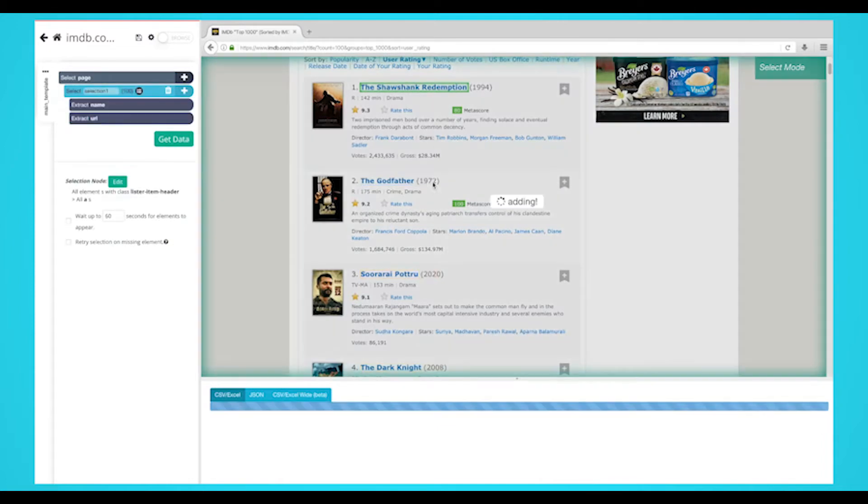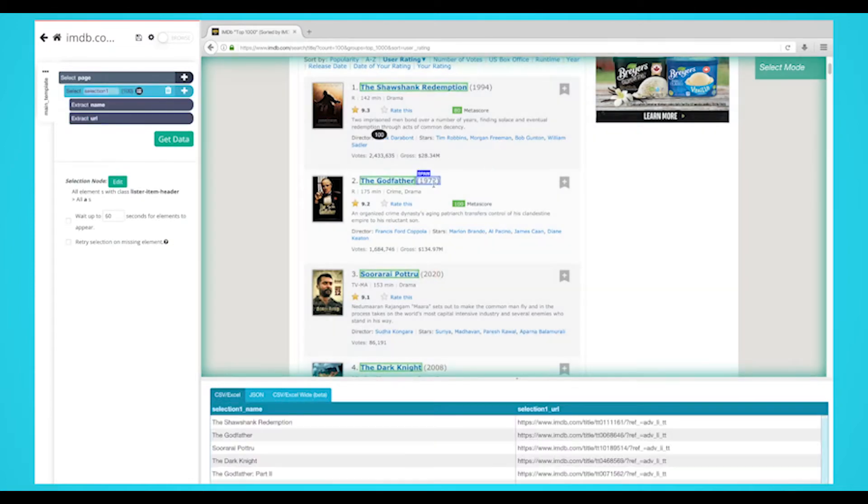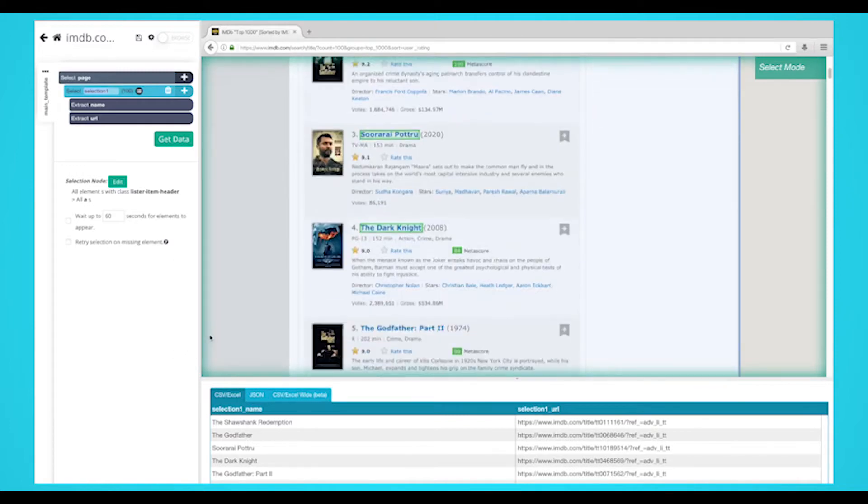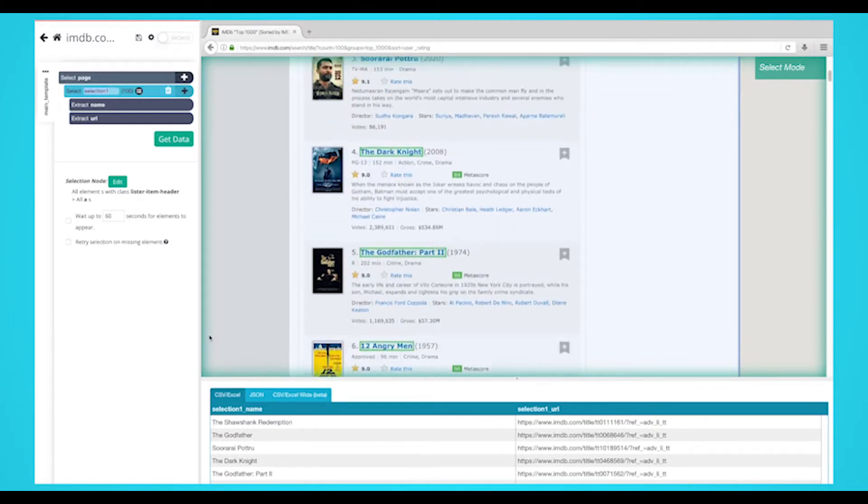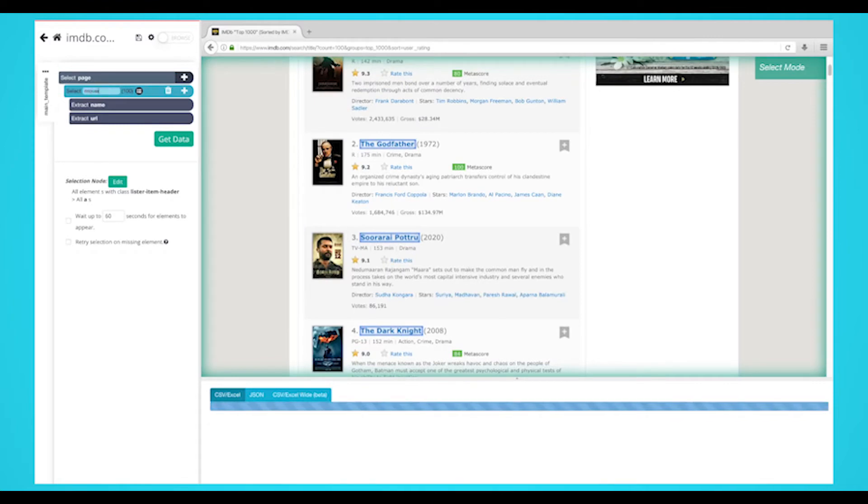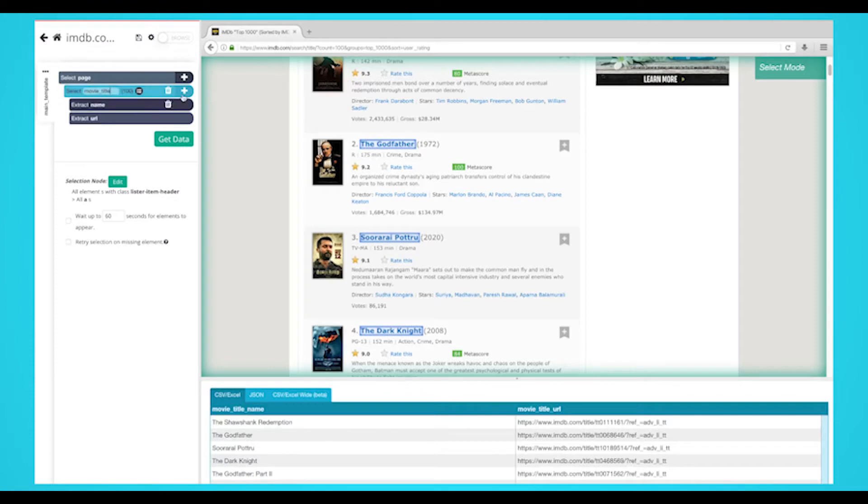Click on the next headline that is in yellow to select them all. You may need to do this two to three times to teach ParseHub what to extract. The rest of the movie titles will now be highlighted in green. On the left sidebar, rename your movie selection to something more appropriate. We're going to name it movie title.